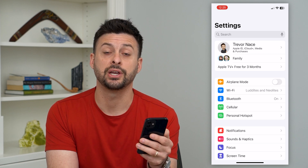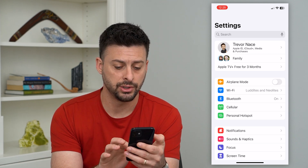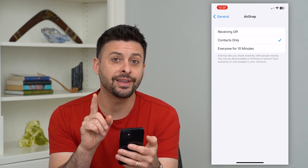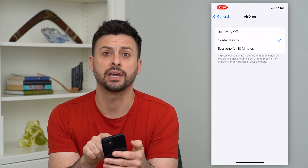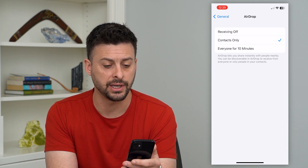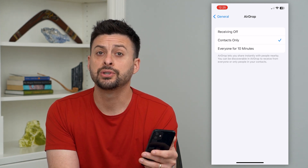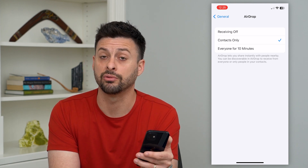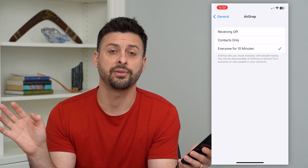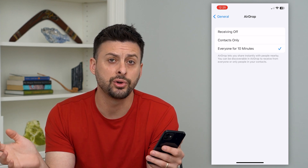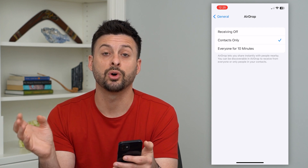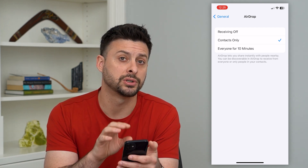The next thing we can do is change the settings on AirDrop itself. Go down and tap on General, then tap on AirDrop. It might be set to receiving off, which means you can't receive any AirDrop files, or it could be set to Contacts Only or Everyone for 10 Minutes. I recommend switching it to Everyone for 10 Minutes — this will allow you to send or receive AirDrop no matter who it is. You can also use Contacts Only, but the other person will have to be in your contacts list.